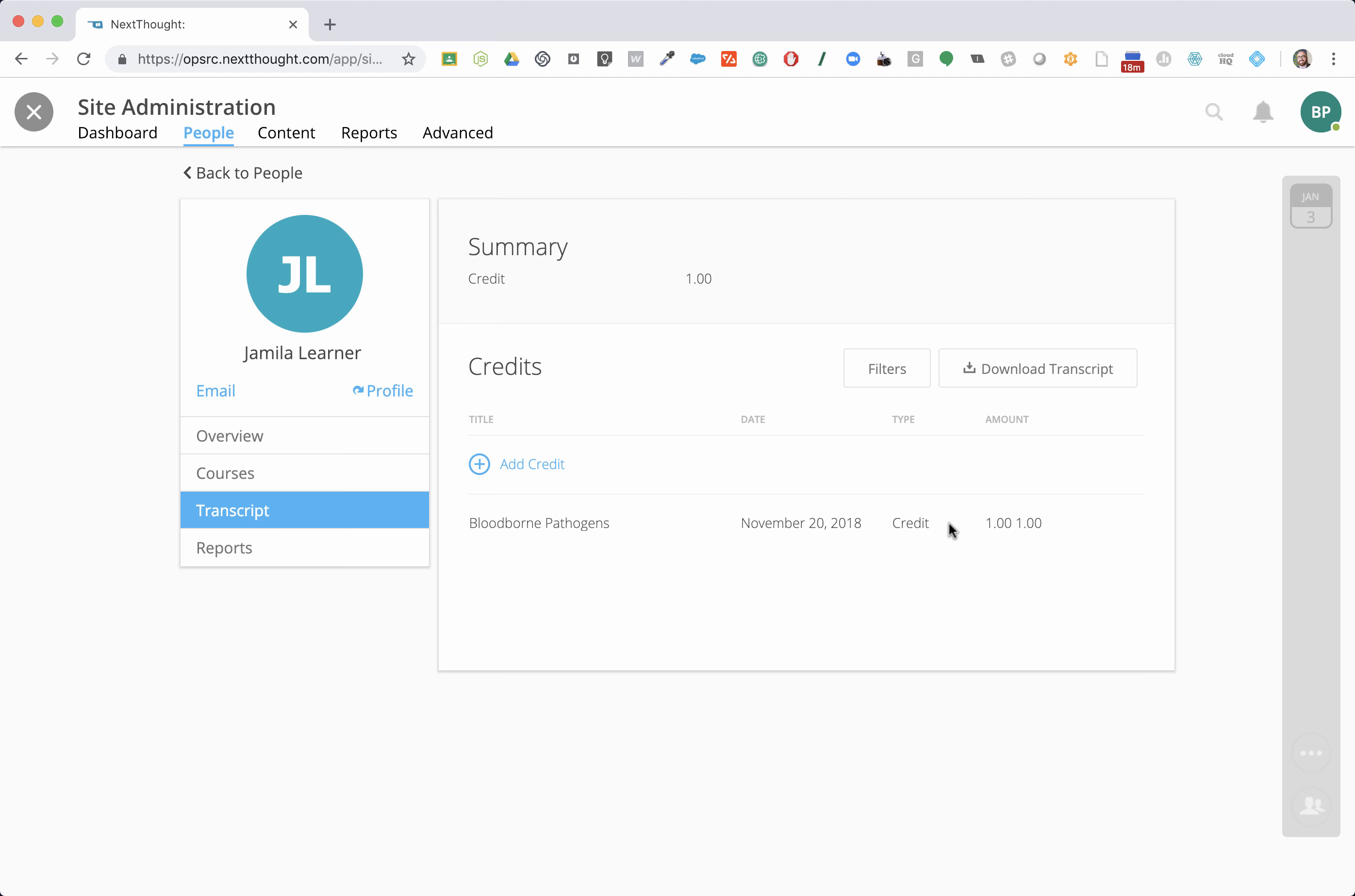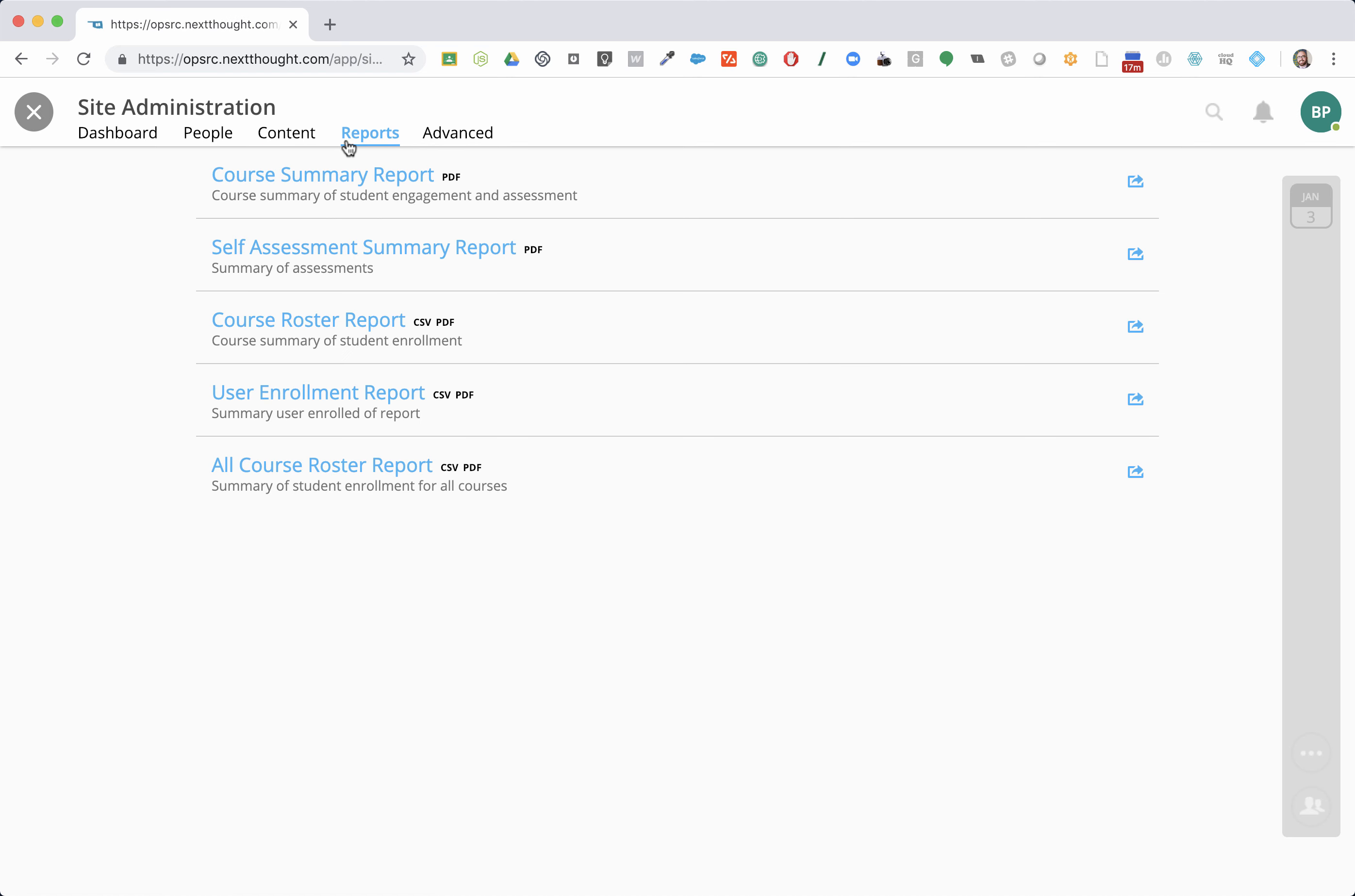We can see credits and download transcripts for our users here. If you wanted to see all the courses one user has completed or taken part in, you can do that here under the pupil profile. I'm going to go back to reports.